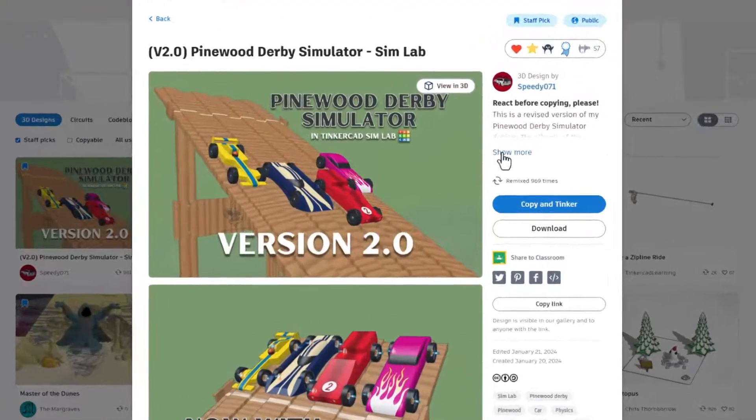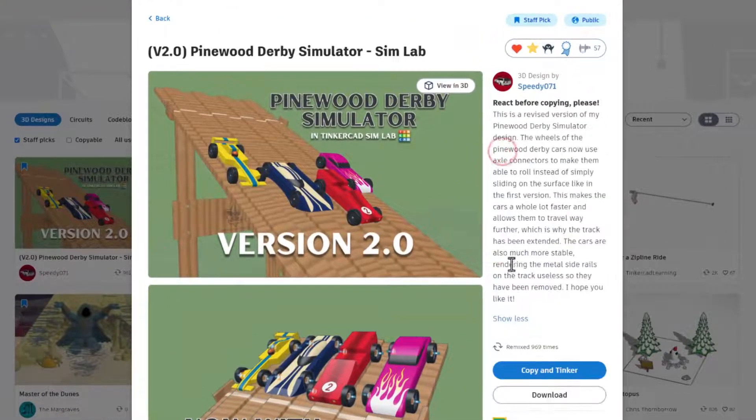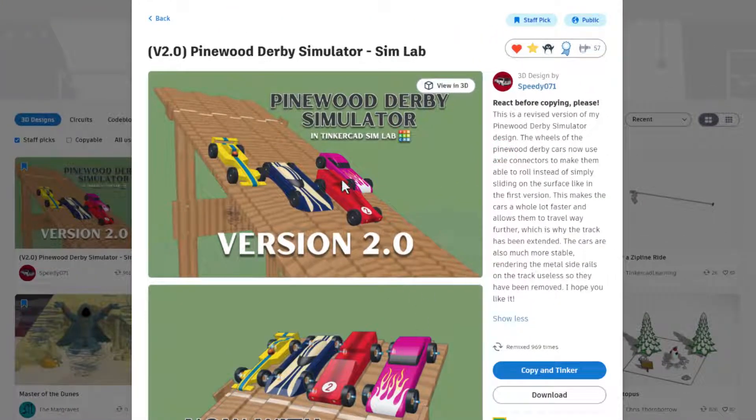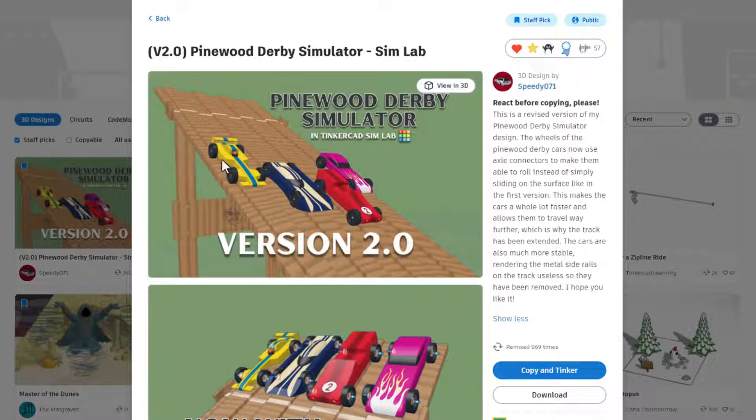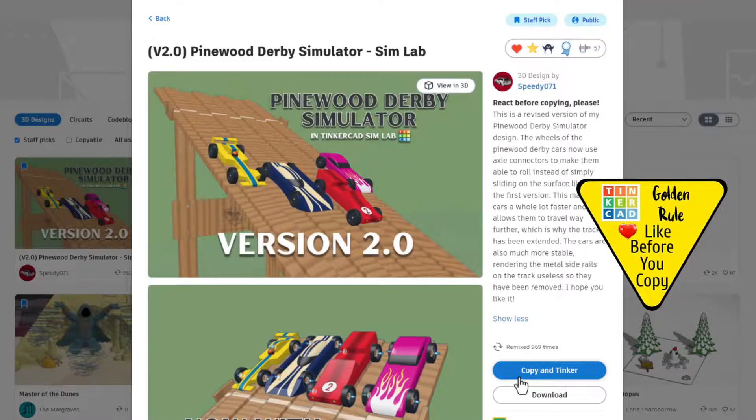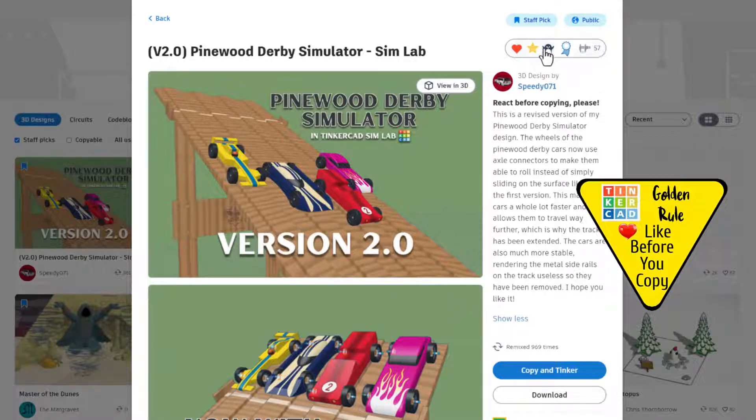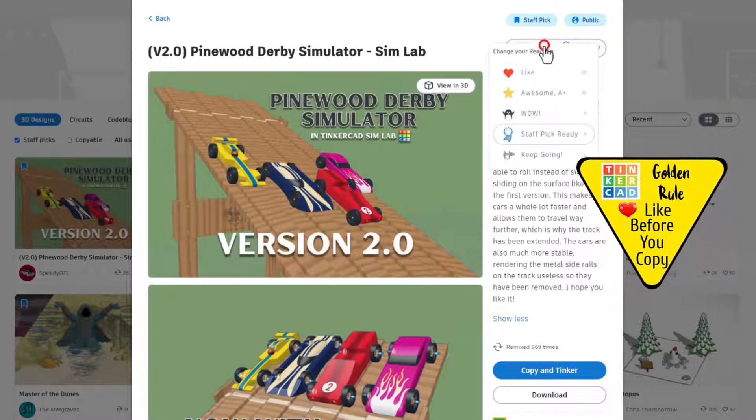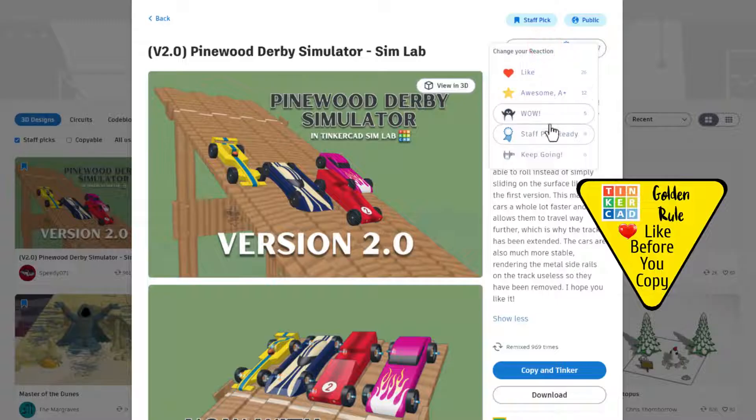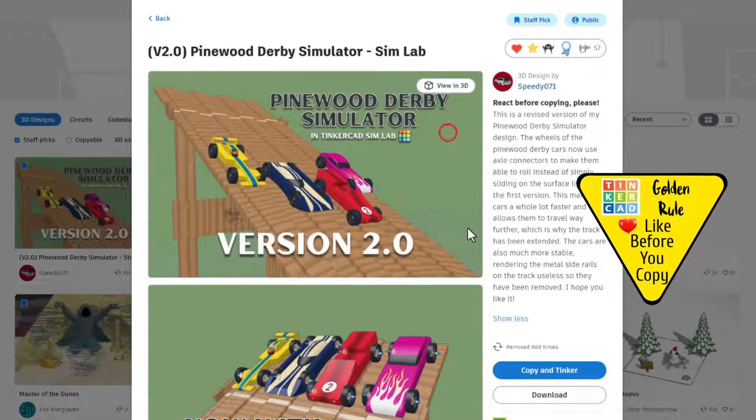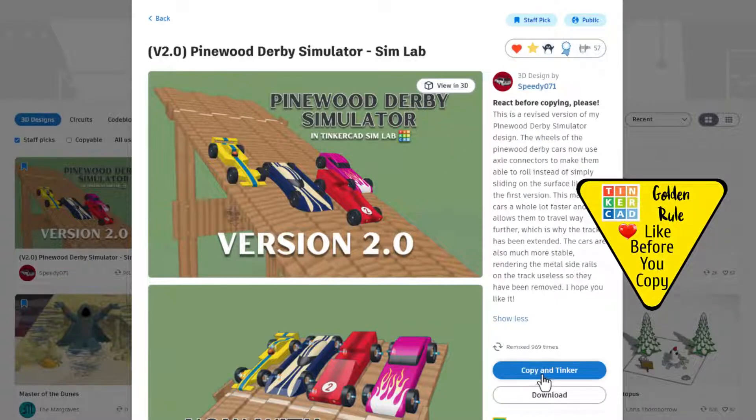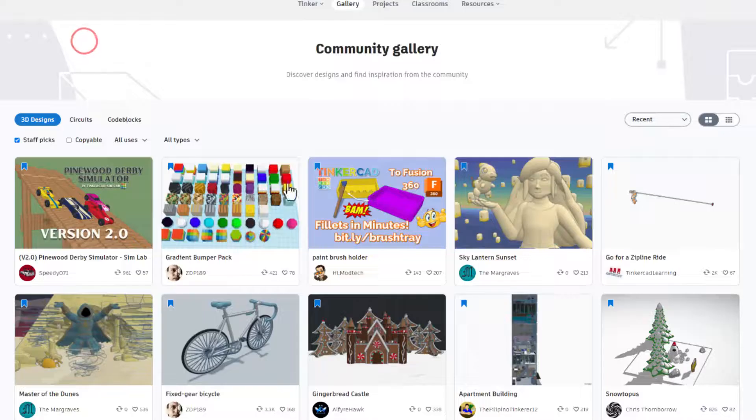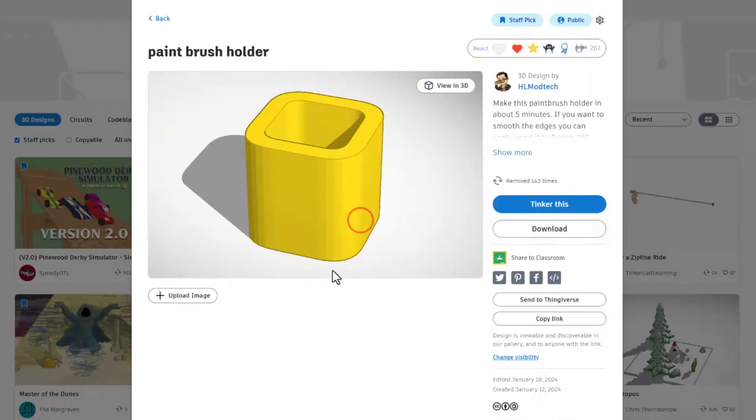Friends when you click on these make sure you check out all of the details. This is the legendary pinewood derby simulator by speedy 71. It has got a huge upgrade with the awesome wheels. Of course it's set to copy and tinker but friends don't forget the golden rule, before you copy and tinker give it a reaction.